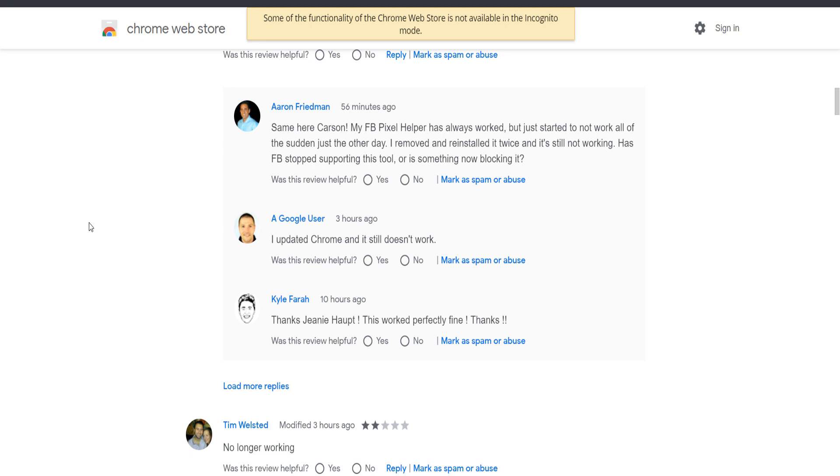So I headed over to a couple of sites that I knew for sure were using the Facebook pixel and that it was installed properly, but it just didn't pop up or appear. So I thought maybe something is wrong with my laptop or my settings.